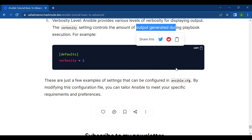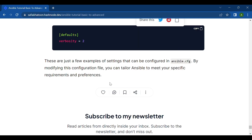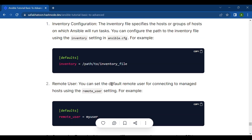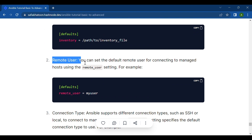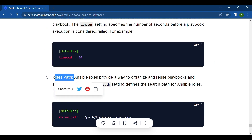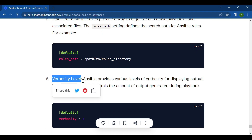These are just a few examples of settings that can be configured in ansible.cfg. By modifying the configuration file, you can tailor Ansible to meet your specific requirements. To quickly recap, in this video we discussed Ansible configuration files and settings — covering inventory configuration, remote user, connection types, playbook timeout, roles path, and verbosity level. Hopefully you found the information useful. If you have any questions, please leave a comment below, and don't forget to like and subscribe to our channel for more content like this. Take care and have a fantastic day.